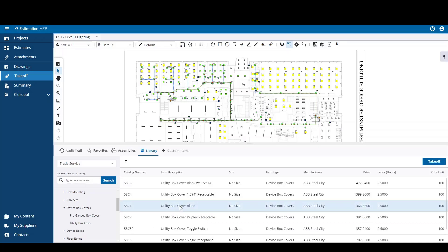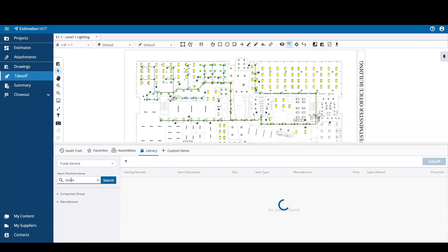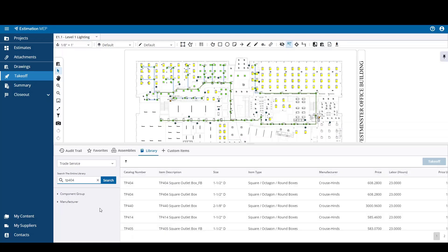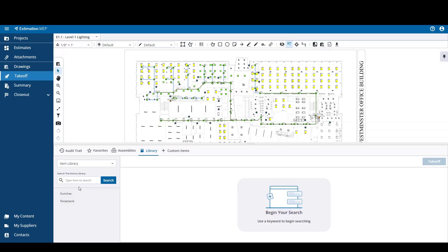When you drill down far enough, you just select the item that you're looking for and then hit the takeoff button. Alternatively, you can search by text for items in Trade Service by doing a text search here. You can also select from the item library option to search for user defined items. From here you can just select an item from the folder and list structure, find that item, and then select it for takeoff.